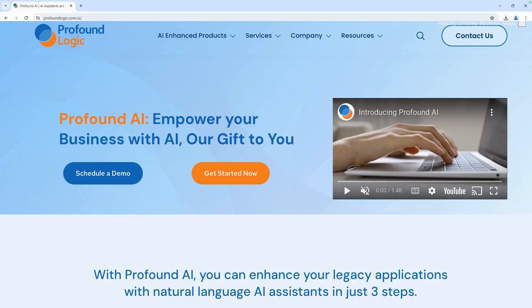Hello everyone, and welcome to the first video in a four-part series of getting started with Profound AI. In this video, we will cover how to download and install Profound AI.